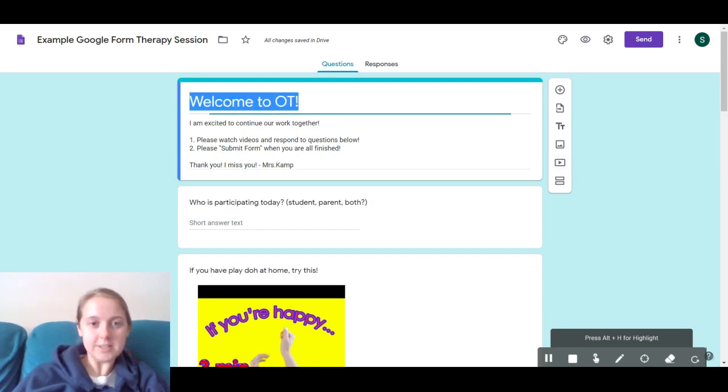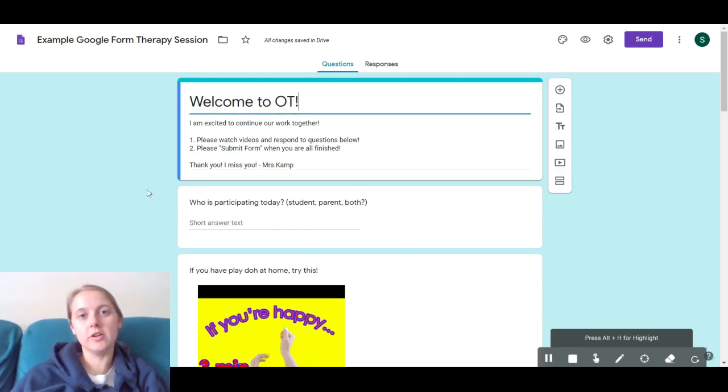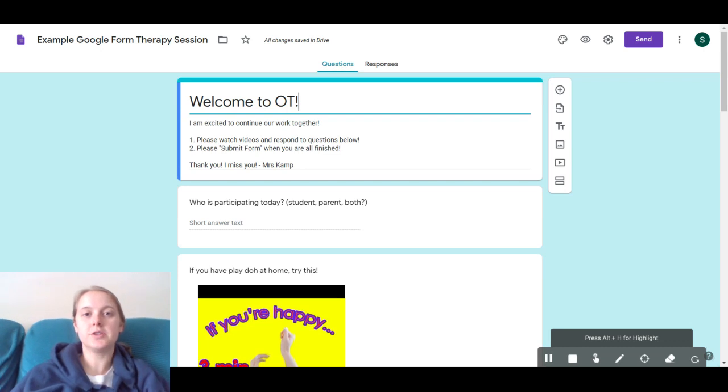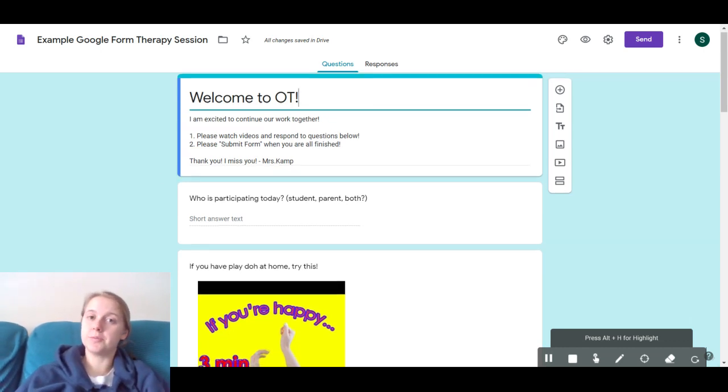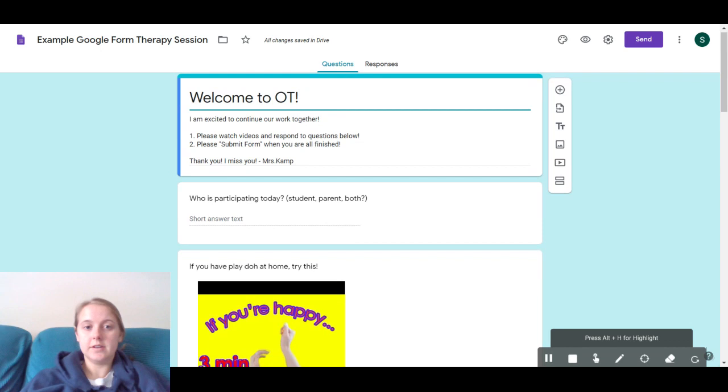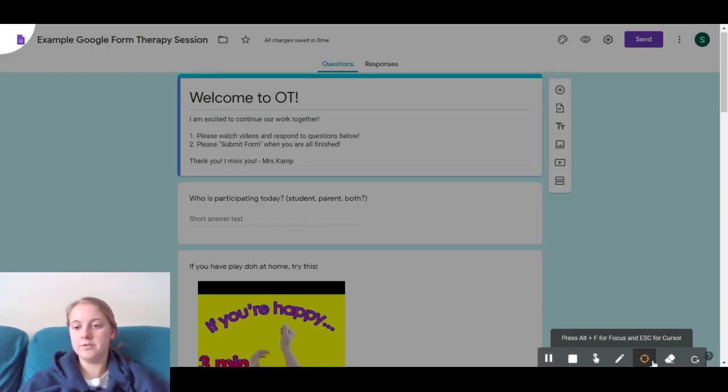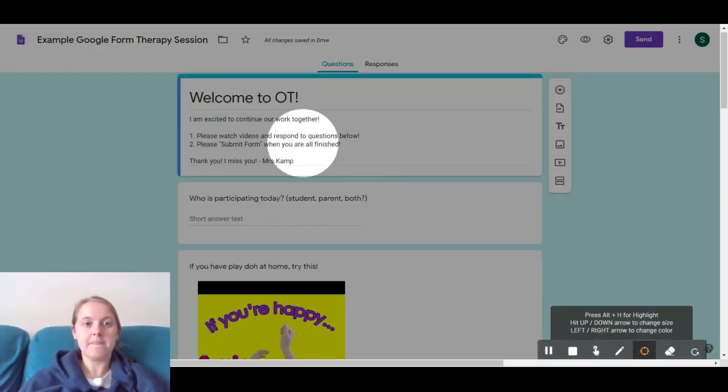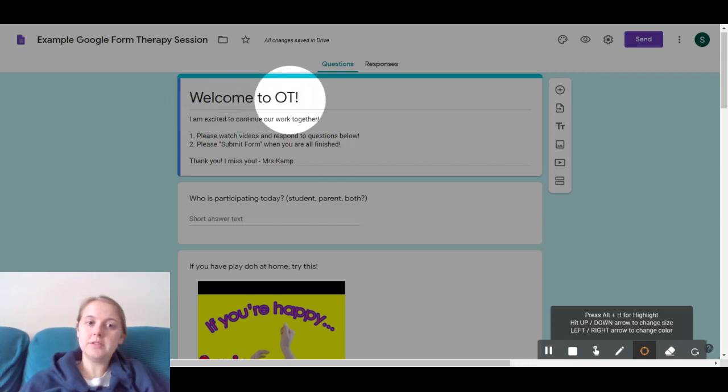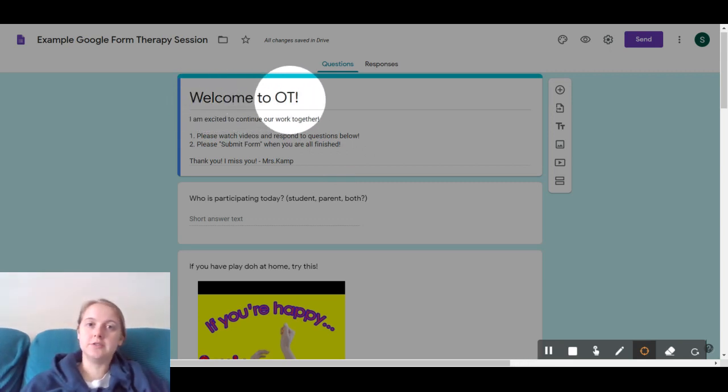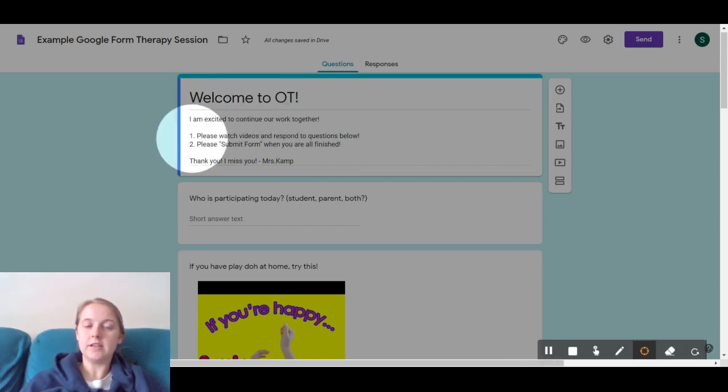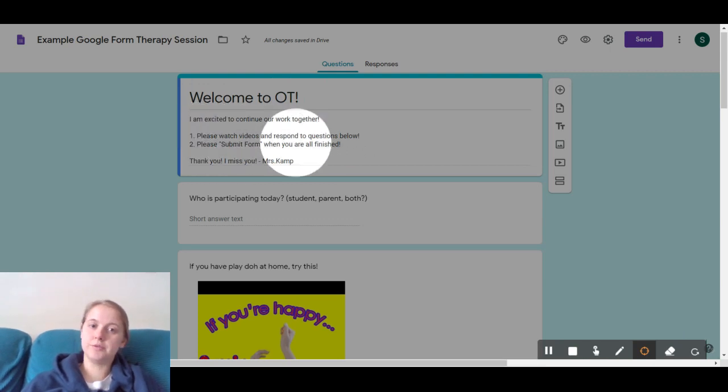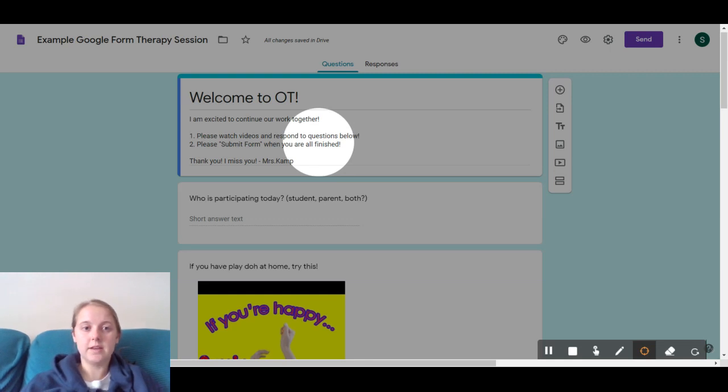What I have here is a little worksheet online that you can do at home so that we can keep working together even though I'm not able to see you in person. So far all I have for you is a little welcome to OT that tells you how to do it. You're just going to watch the videos that are below and answer a couple of simple questions, all right bud? And then at the end there's a button for you to submit it.